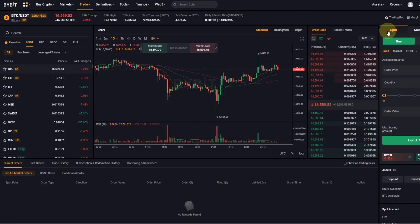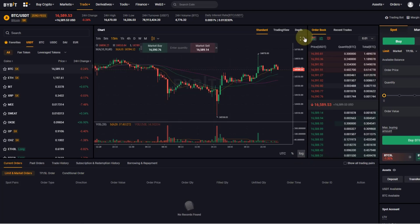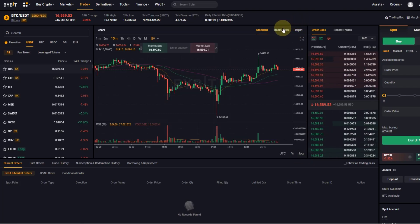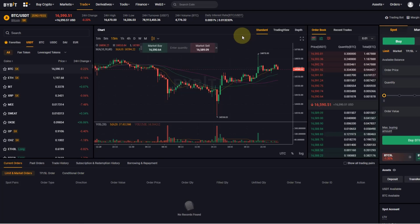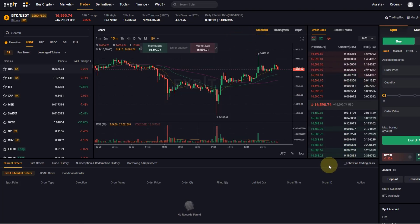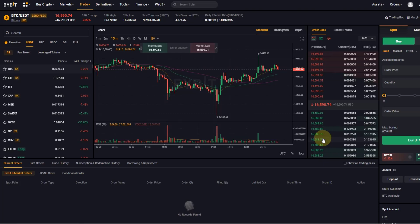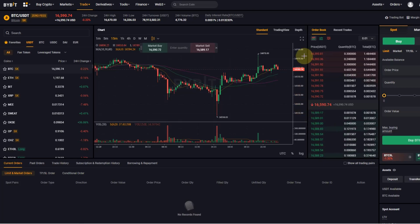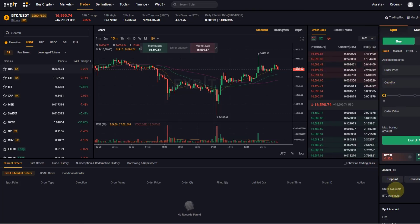You can find this element, which is the order book, basically on every exchange which offers advanced or professional trading functionalities. I will use Bybit here as an example, but you will find this order book functionality and overview basically on every exchange that offers these functionalities.